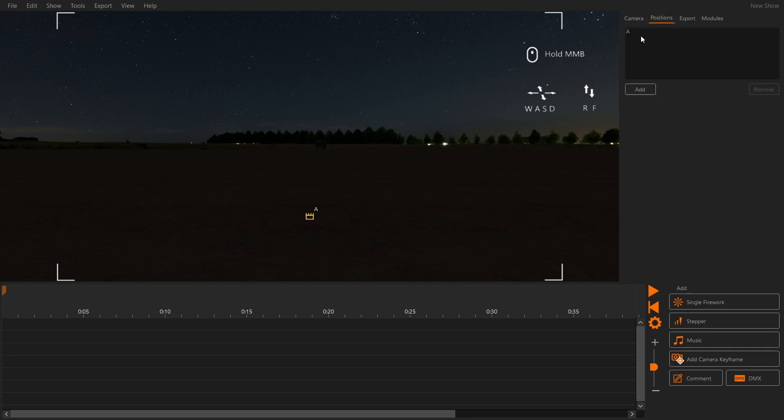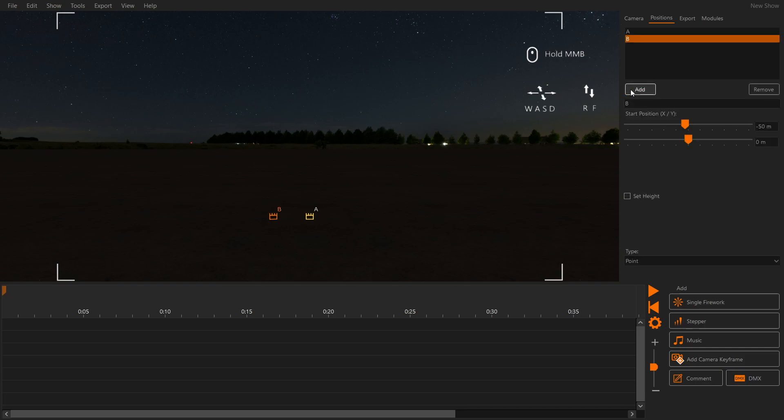Under Positions, at the right hand side of the screen we can see the firing positions. One has been added automatically and we will add two more.